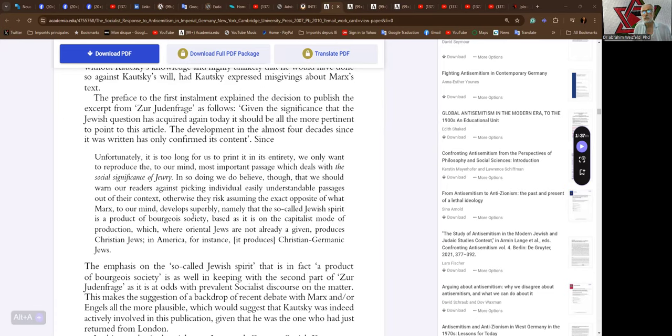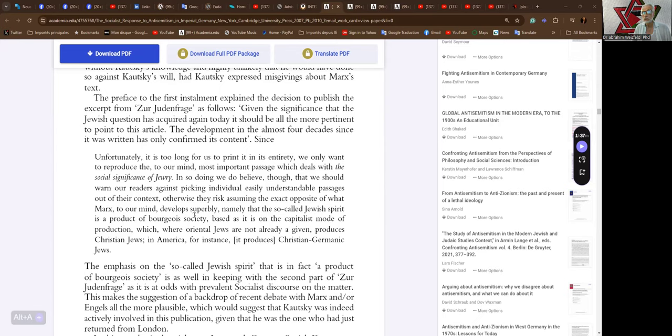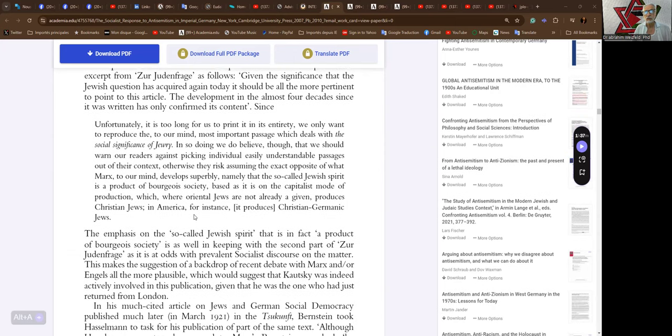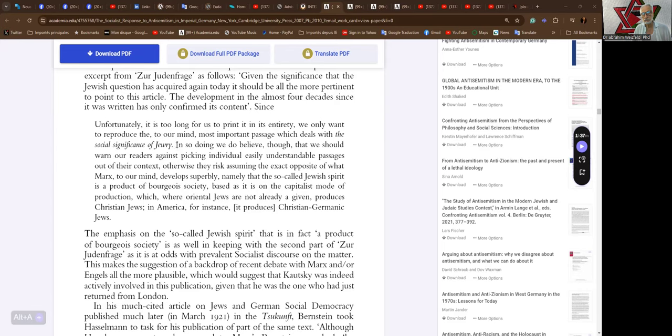The preface to the first installment of Marx's text explained the decision to publish the excerpt from Zur Judenfrage as follows: Given the significance that the Jewish question has acquired again today, it should be all the more important to point to this article. The development in the almost four decades since it was written has only confirmed its content. Since it is too long for us to print in its entirety, we only want to reproduce the, to our mind, most important passage, which deals with the social significance of Jewry. In so doing we do believe though that we should warn our readers against picking individual easily understandable passages out of their context,